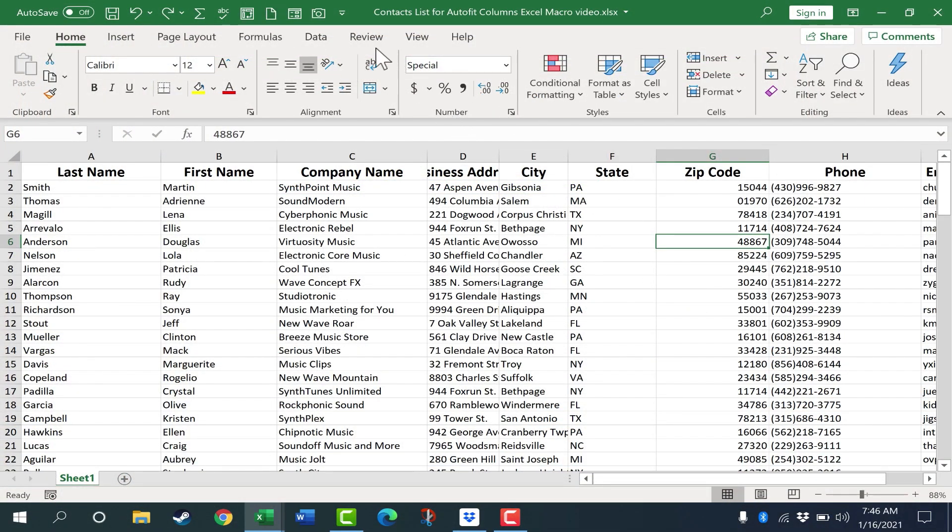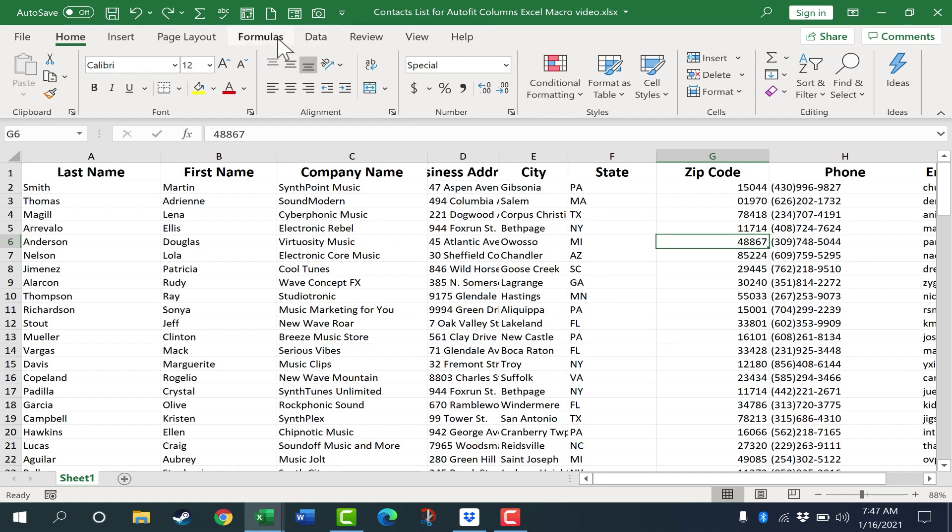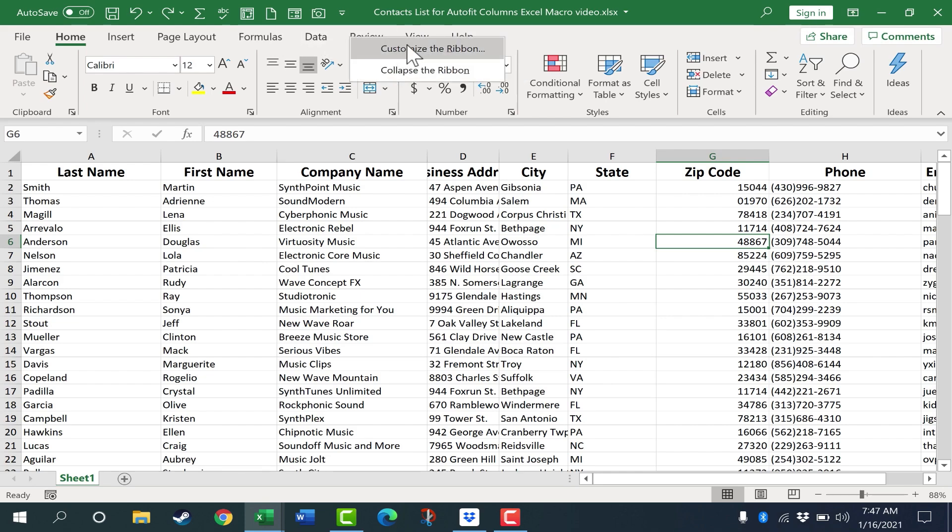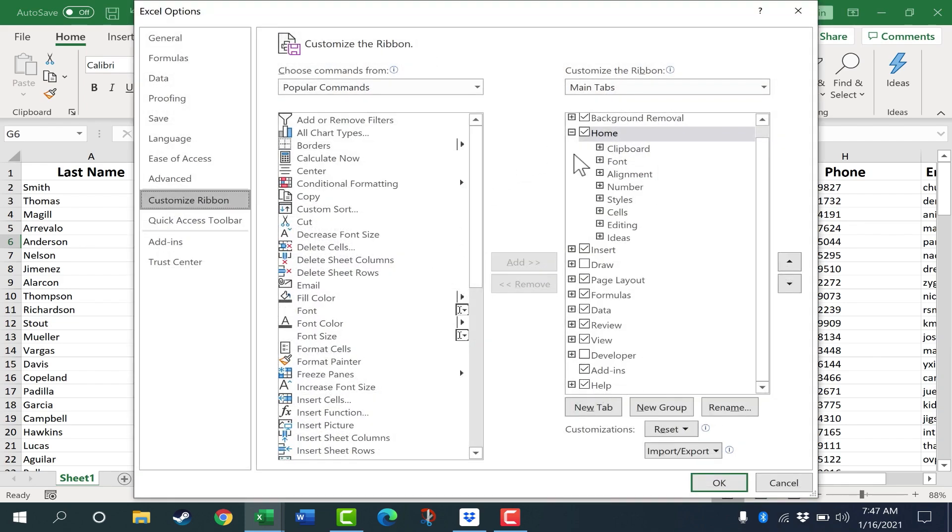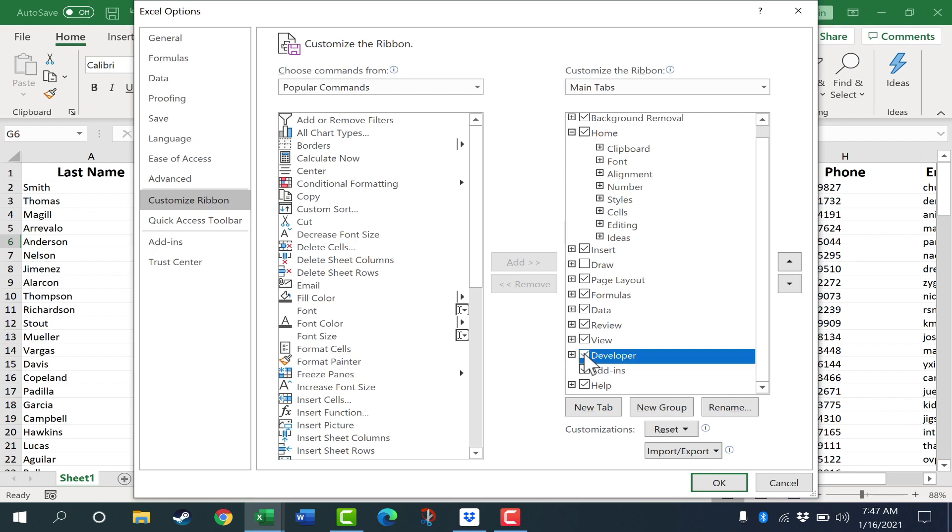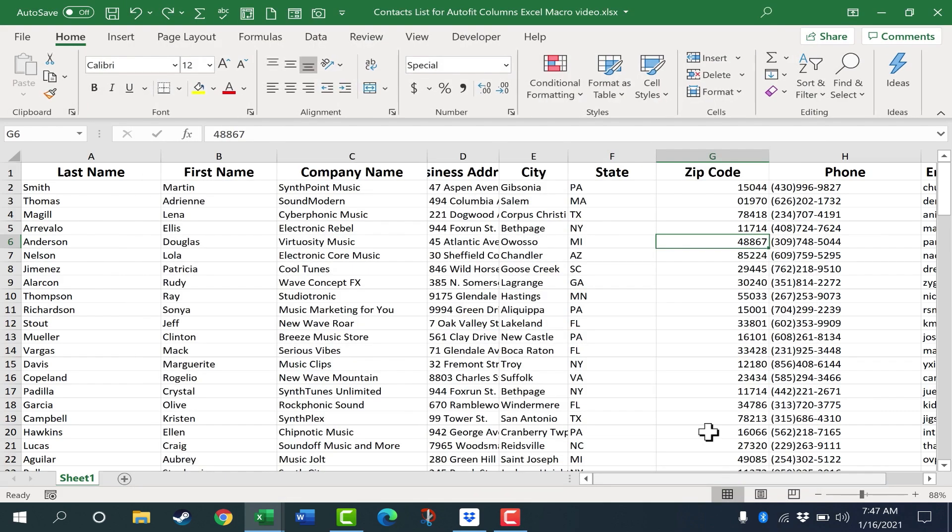Step one is to make sure that you have the Developer tab added to Excel. Right now, I don't have that Developer tab. There are a couple of ways that you can add that Developer tab. One of the easiest is just to right-click on any of these tabs and choose Customize the Ribbon. That brings up these options. You can look here at the right where it says Main Tabs. Look for Developer and make sure that box is checked. Then click OK. Now I have a Developer tab.